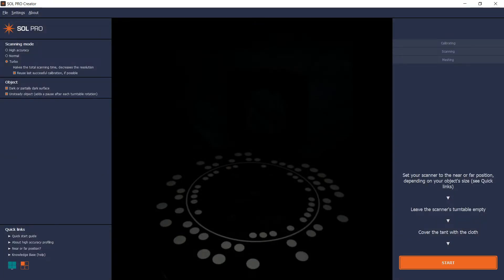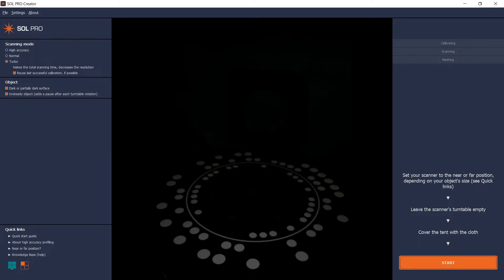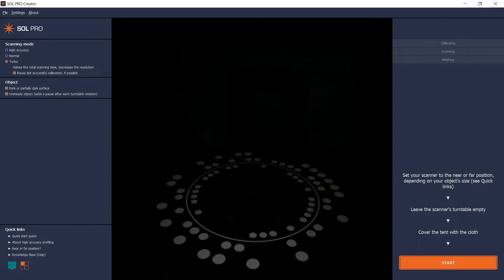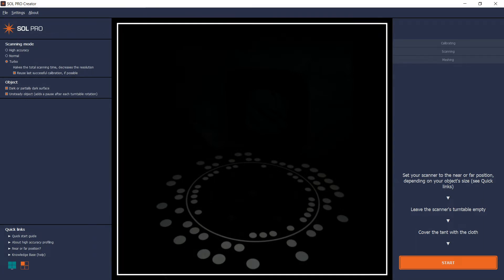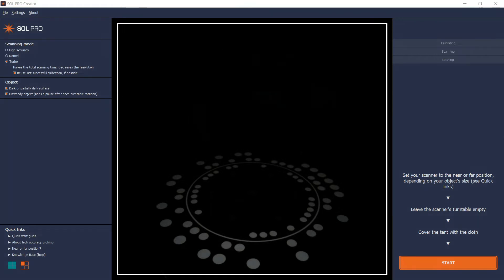The SolPro Creator software lets you choose your settings here, shows the status here, and gives you instructions on what to do next right here. In the middle, the camera shows the content on the turntable before and during scanning.